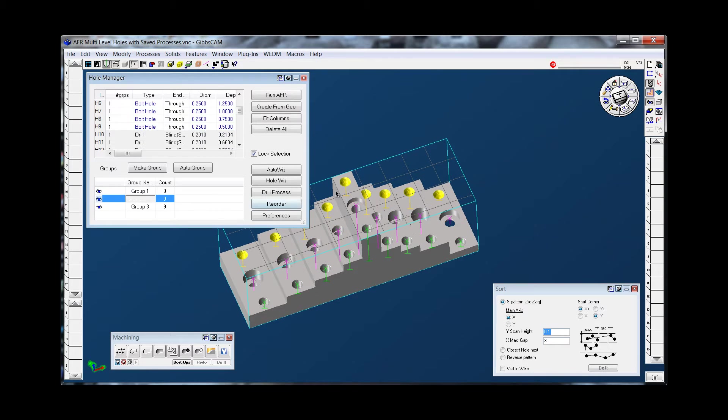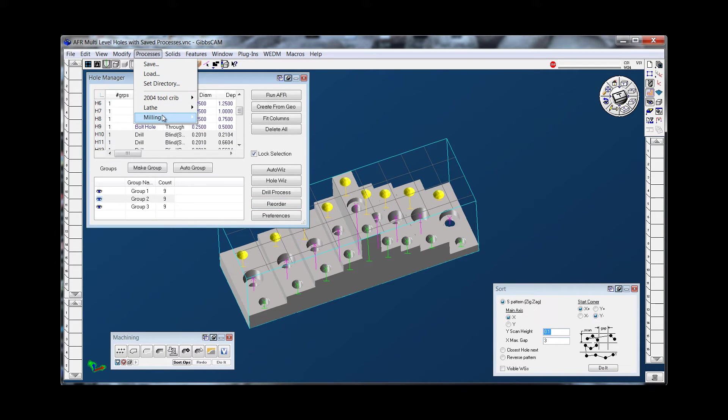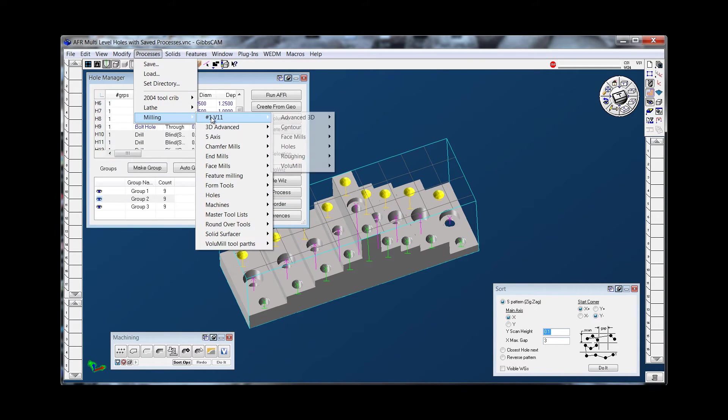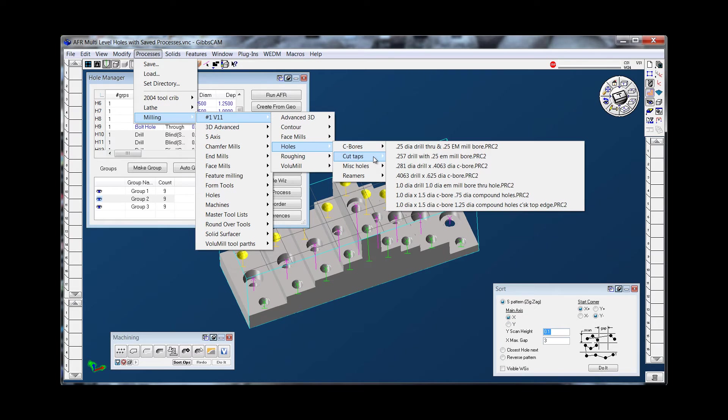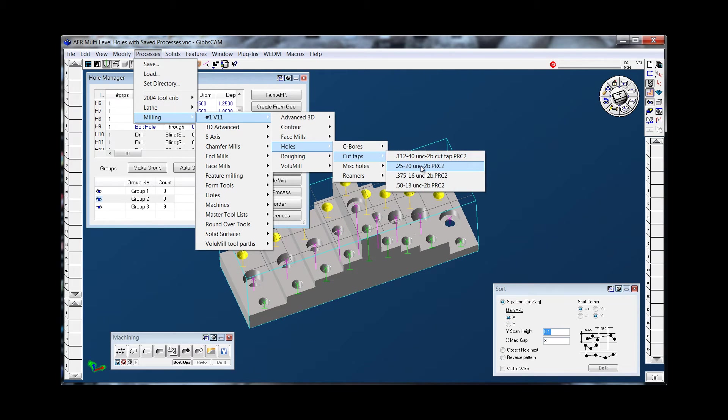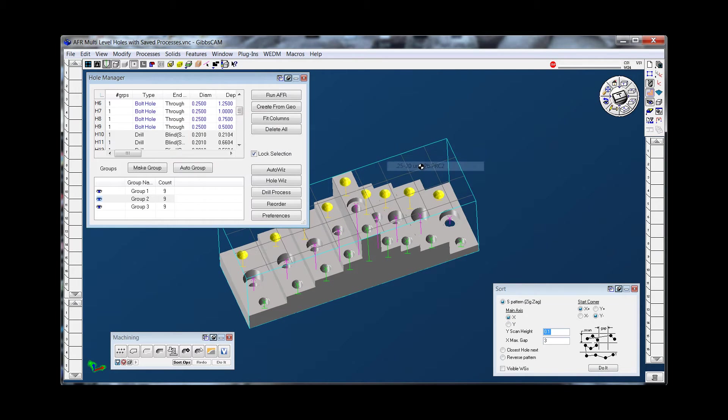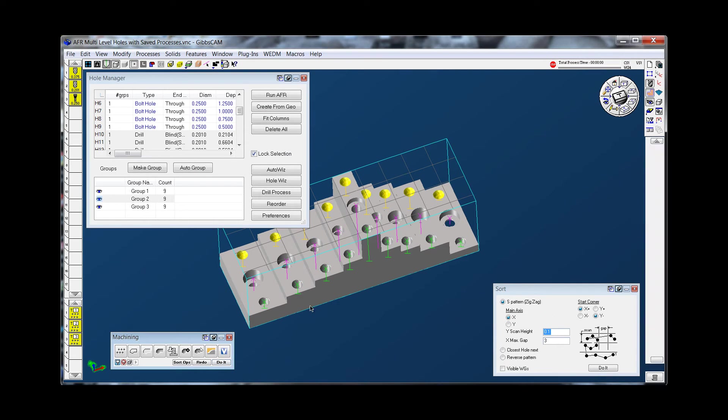Like this middle group is the back threaded holes. We can just go grab a process. We can use this process on any quarter 20 thread. Just load it in, do it, they're done.